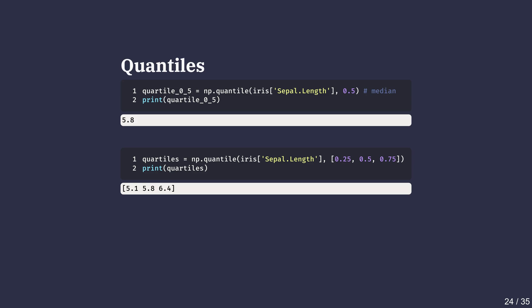These are critical for describing where most of the data falls. Let's visualize quantiles using a histogram. Before drawing the histogram, we first need to compute the 25th, 50th and 75th percentiles.